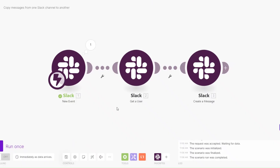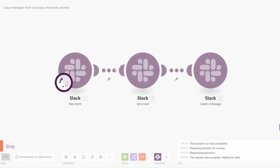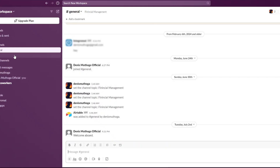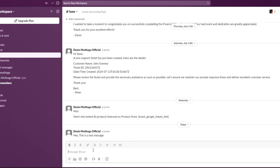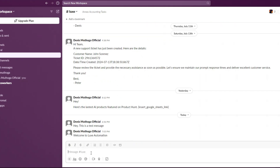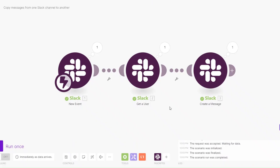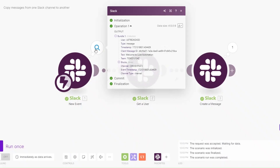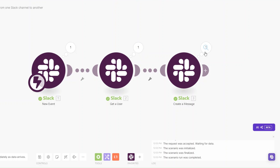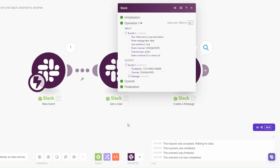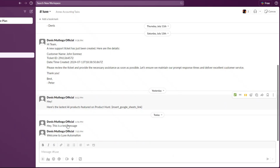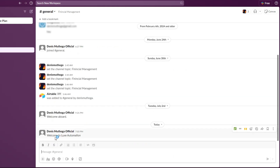To test it, click 'Run Once' and then go back to our Slack channel. Here we can write a message — 'Welcome to Lux Automation' — and click Enter. You'll see that our automation ran successfully: it captured our message, got our user, and then created a new message to our new Slack channel. When we go back to the General channel, you'll see our message right there.